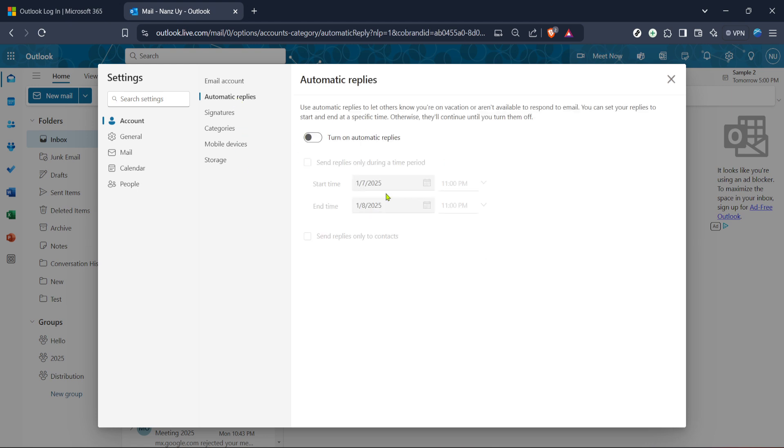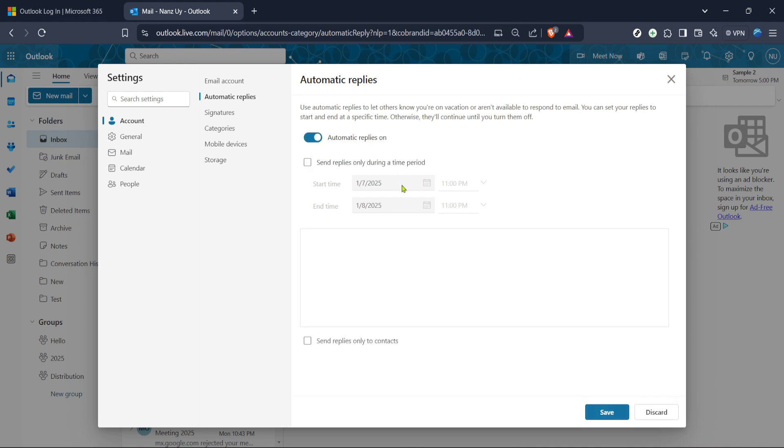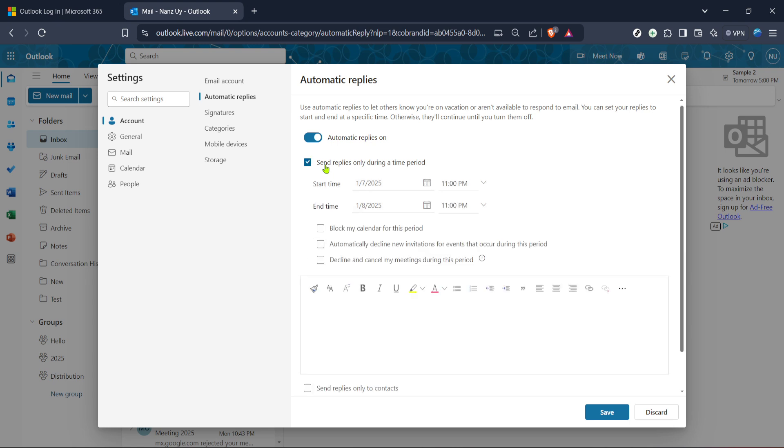Leaving this as an optional setting often means people wait until the last moment to set it up. Instead, you'll want to take advantage not just during vacations, but also whenever significant changes to your availability occur. Now, you'll need to actually turn on the automatic replies. Hit the toggle, or tick the box, enabling you to craft a personalized message that's automatically sent out to anyone who emails you while you're away. This is your opportunity to let people know important details like how long you'll be gone, and any alternate contacts.